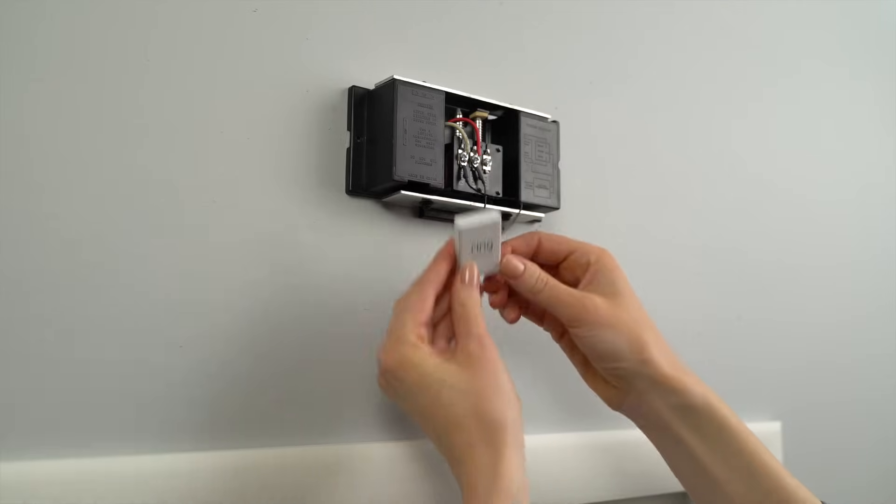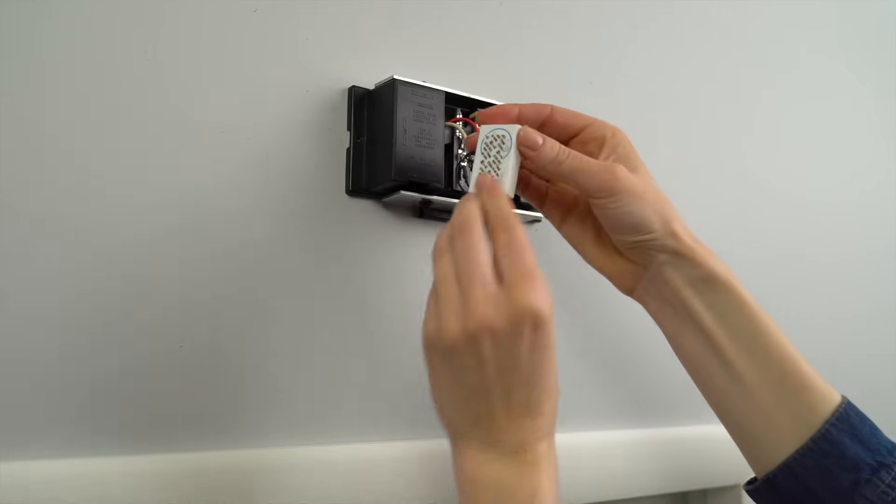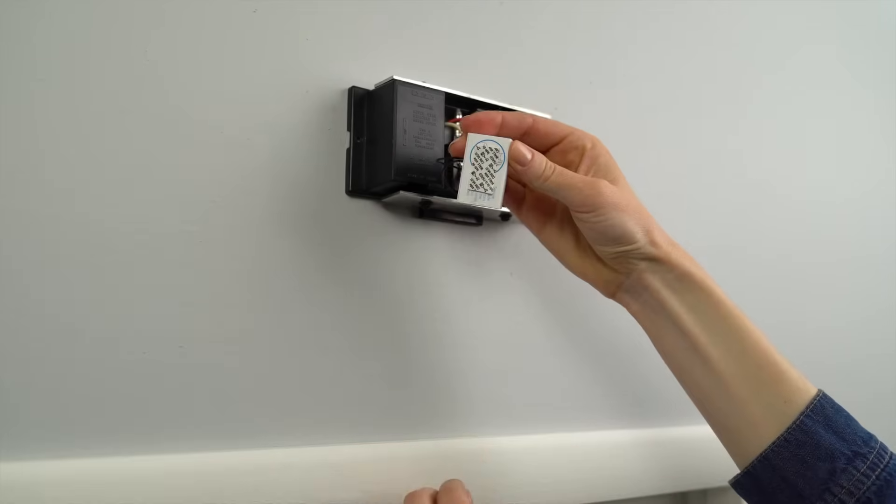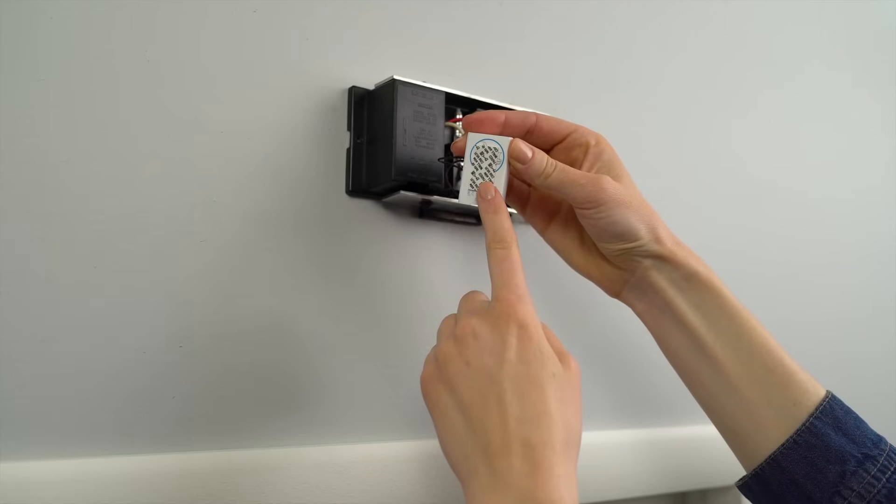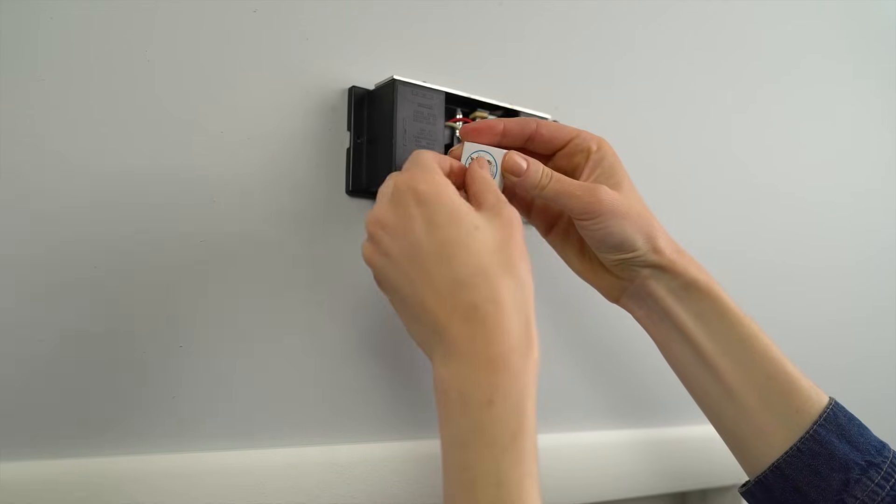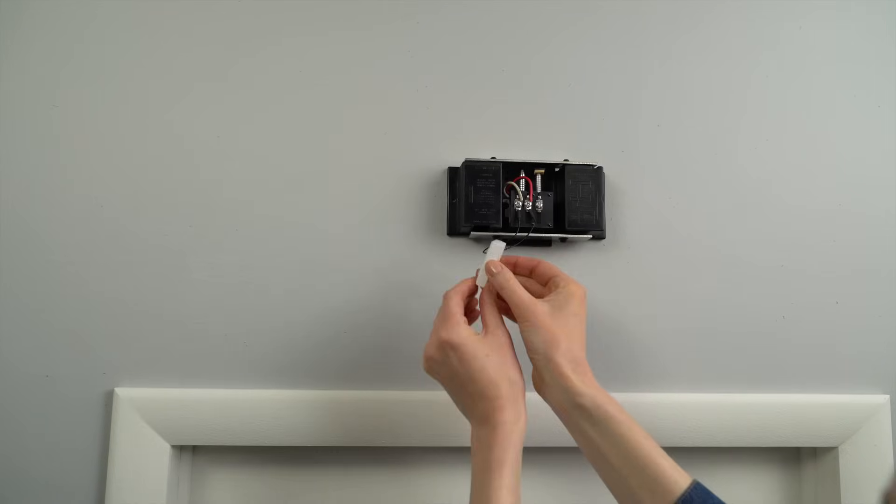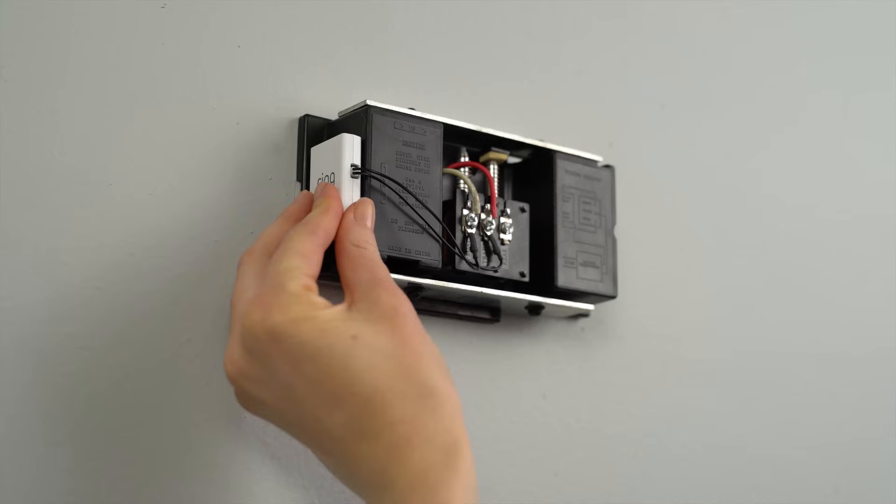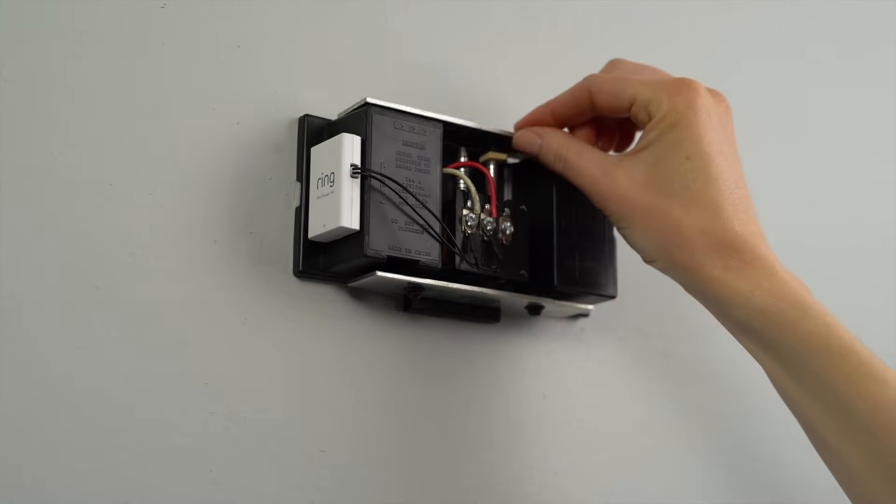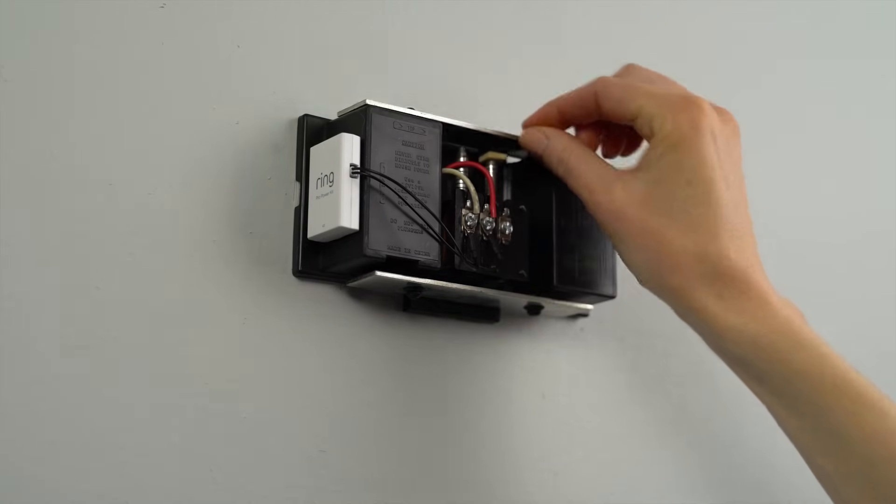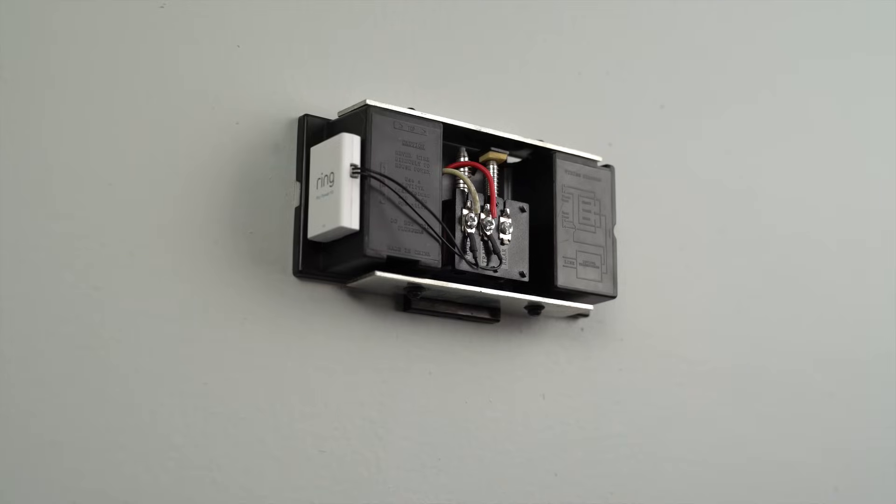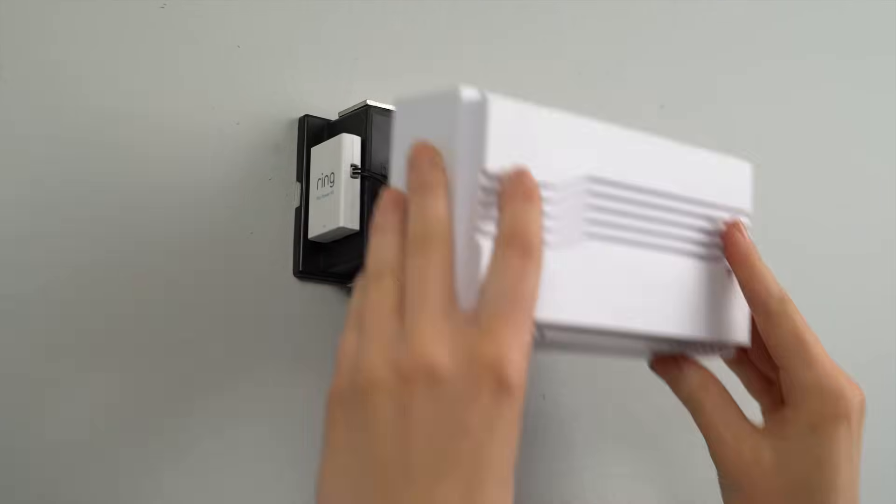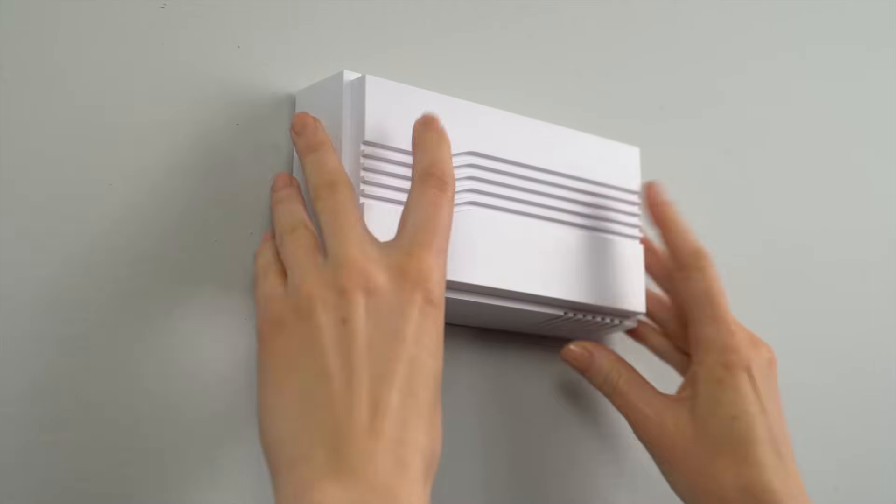Finally, mount the Pro Power Kit inside or alongside your internal doorbell using the provided foam adhesive if necessary. If your doorbell is mechanical, take care to mount the Pro Power Kit in a place where it won't interfere with the bell mechanism. Then place the cover back onto your doorbell.